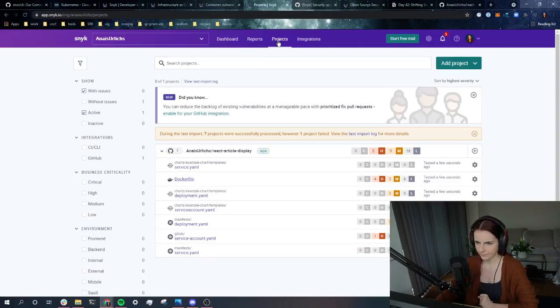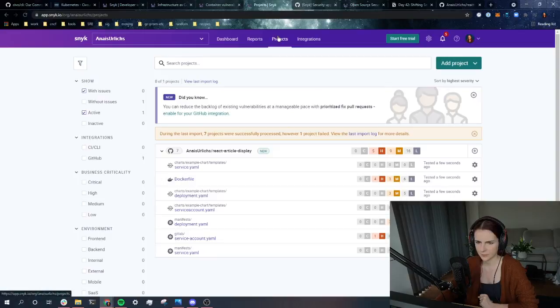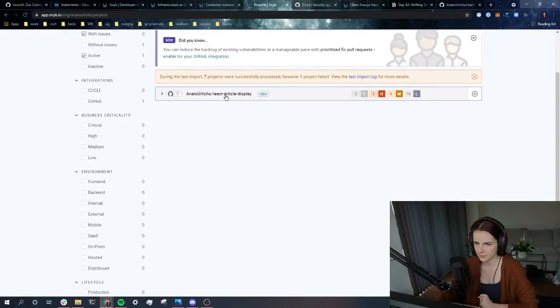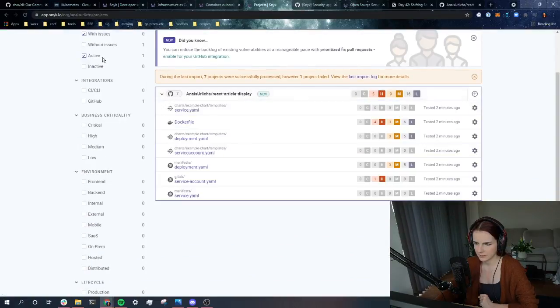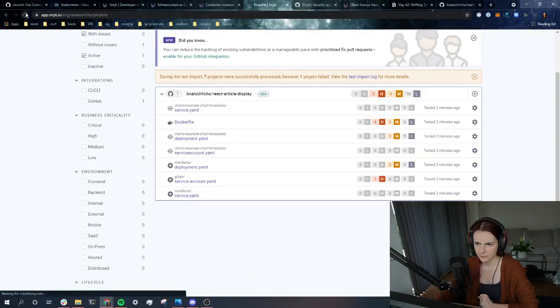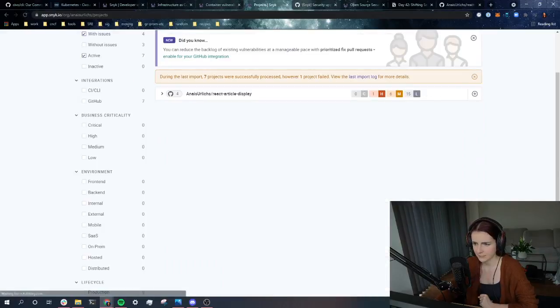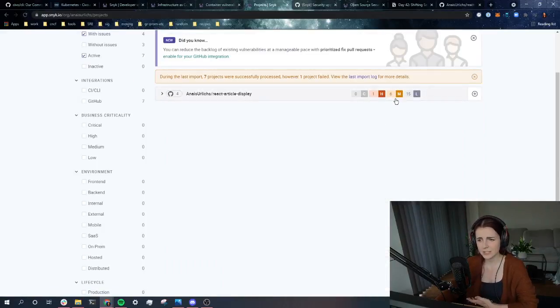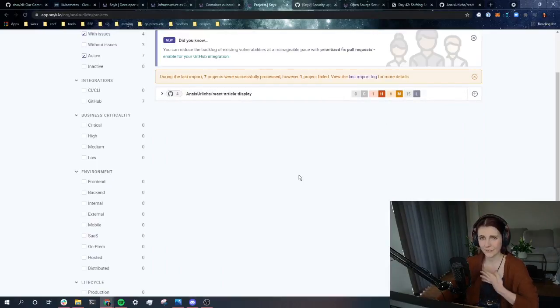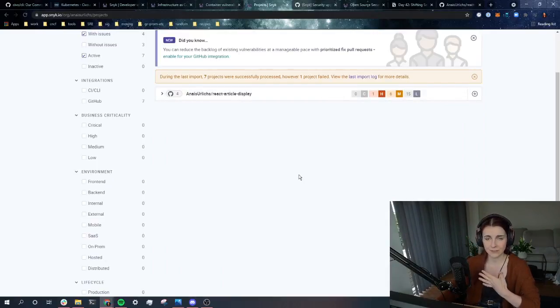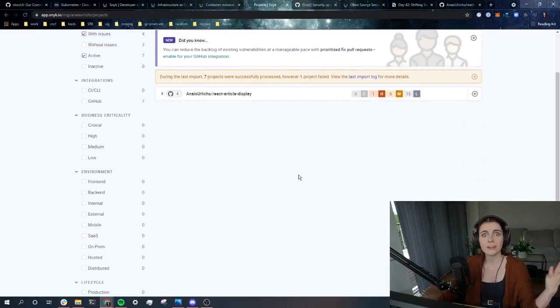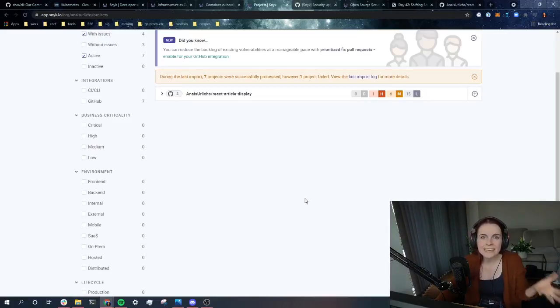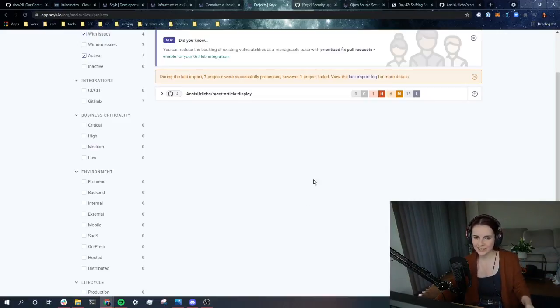Let's go back to Snyk. So in my projects, that should lead me to my repositories. This is this one. So what if I refresh now? Does it still have the same vulnerability? It only has one high vulnerability now. See, that's how easy it is to fix things within your application.